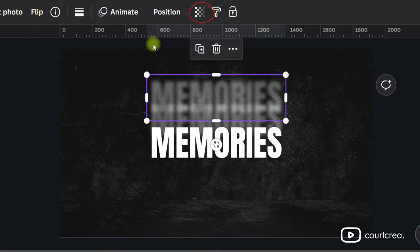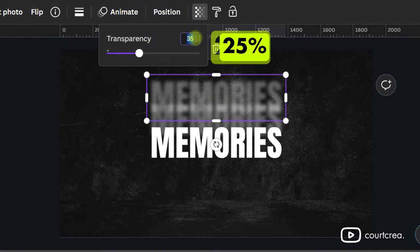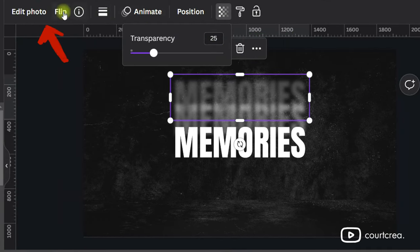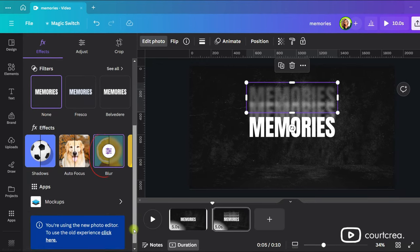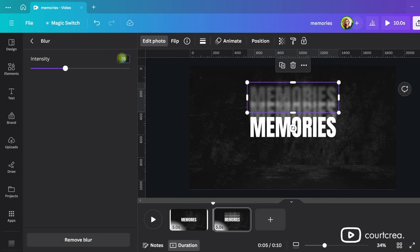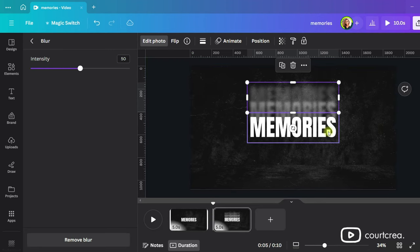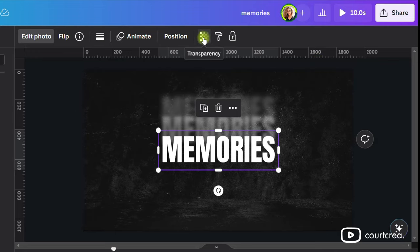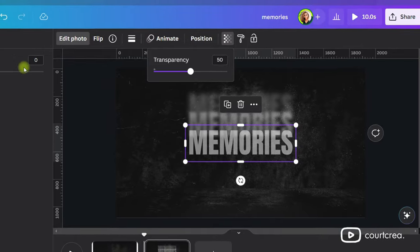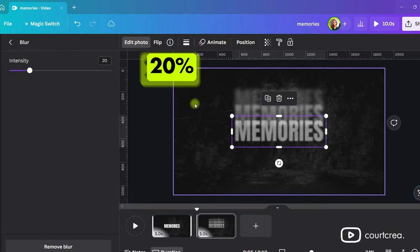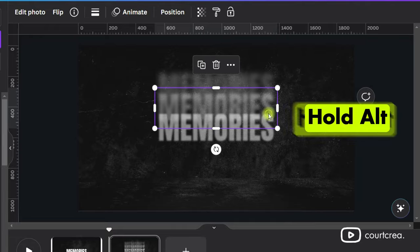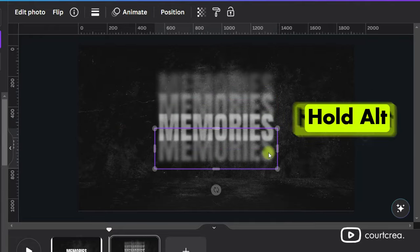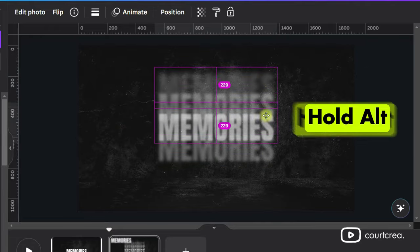Bring the transparency down to 25% for this one. Increase the blur intensity to about 50%. Select the middle text and bring the transparency down to 50%. Now set the blur intensity to 20%. Next we need to create some duplicates to place below. Alt click and drag the two texts above to place duplicates below.